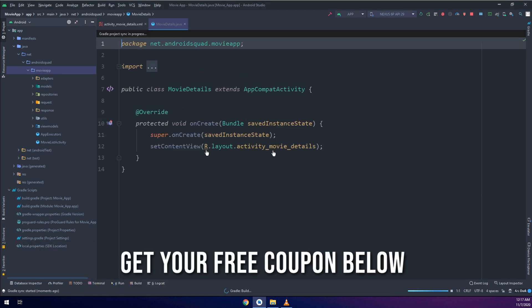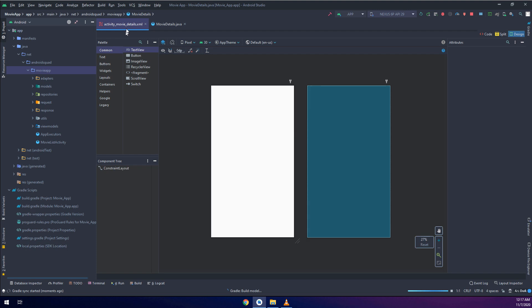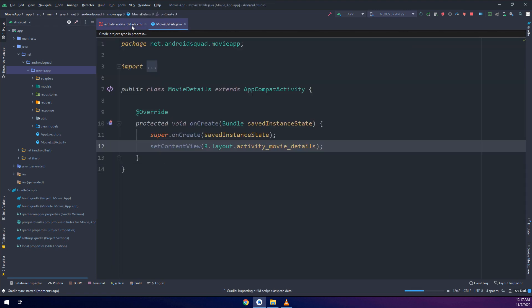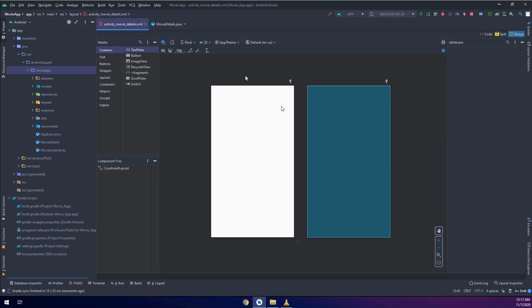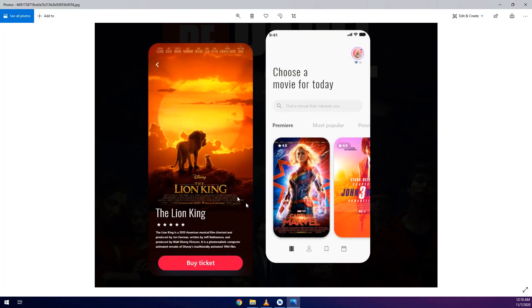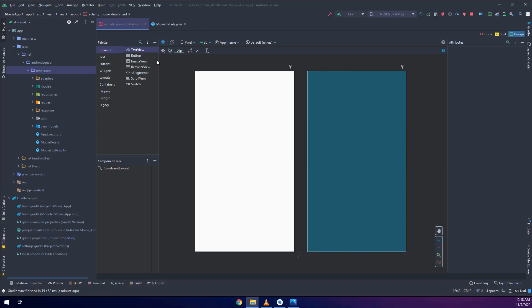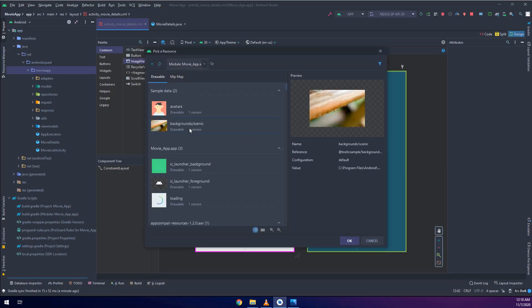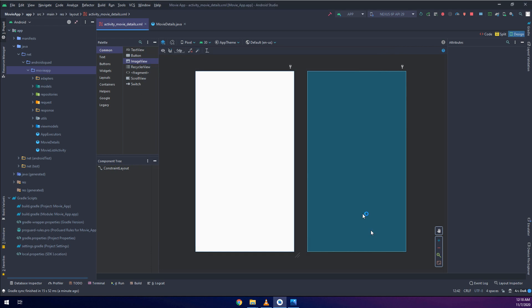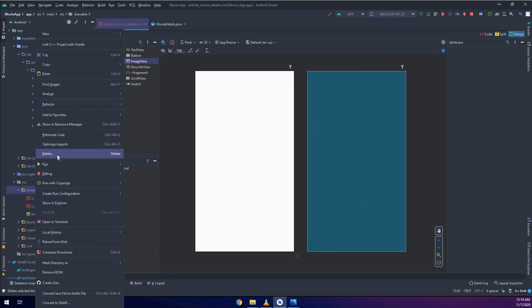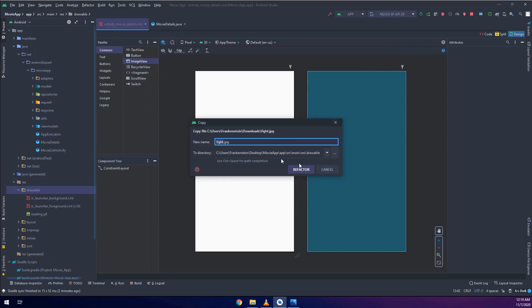This movie details activity will serve as a detailed activity, so when the user clicks on the movie it will go to this activity and display the overview exactly like this application. It will display the name, the rating, and the overview of this movie.